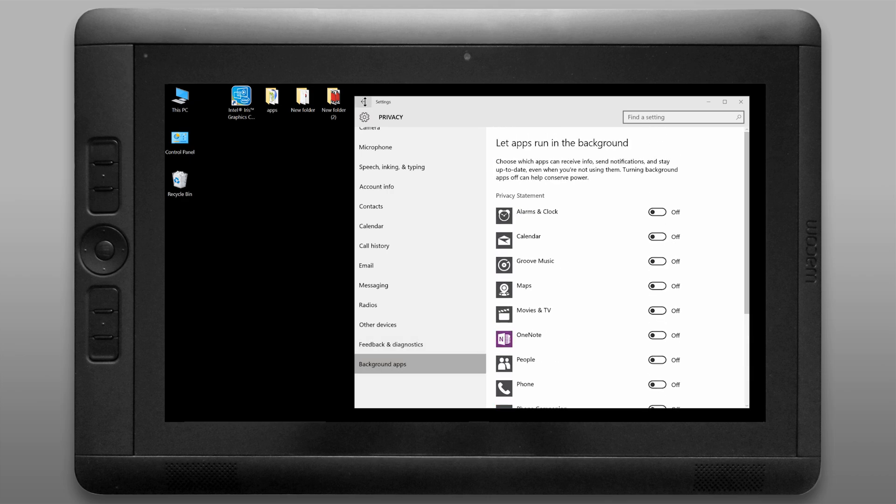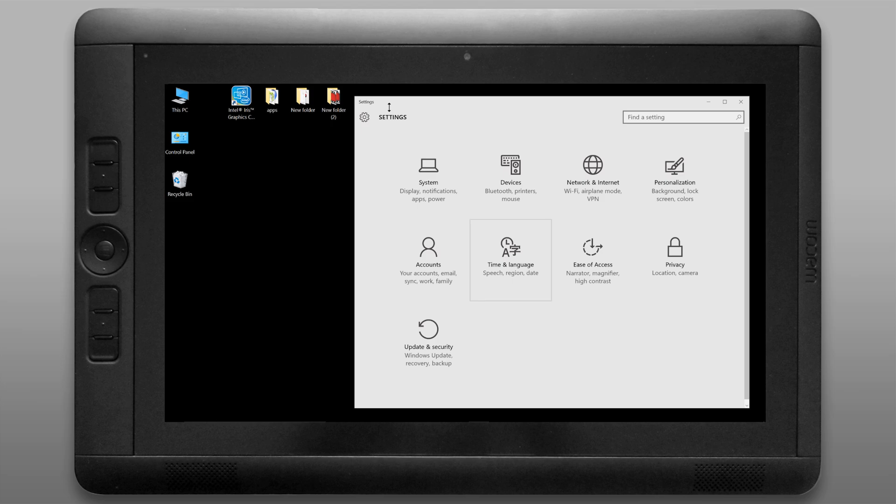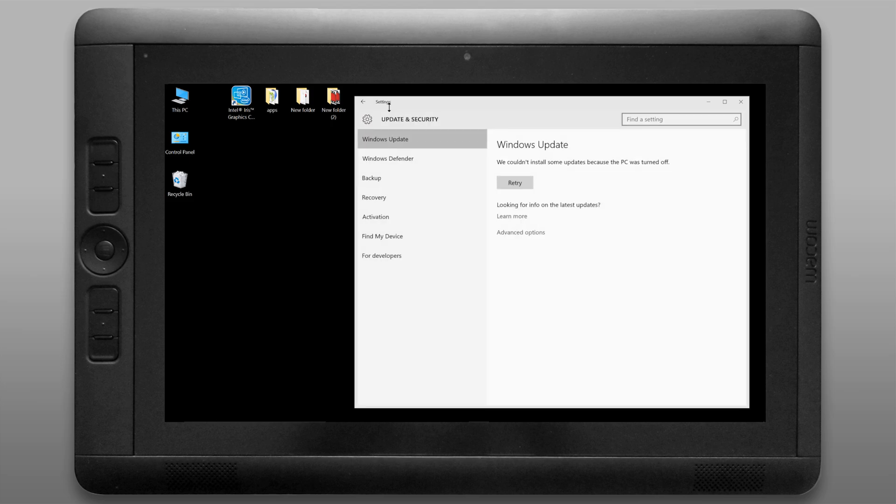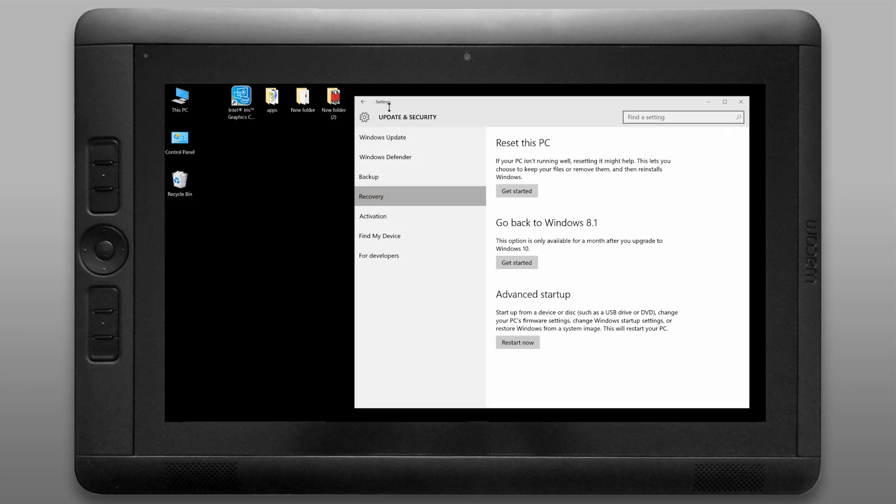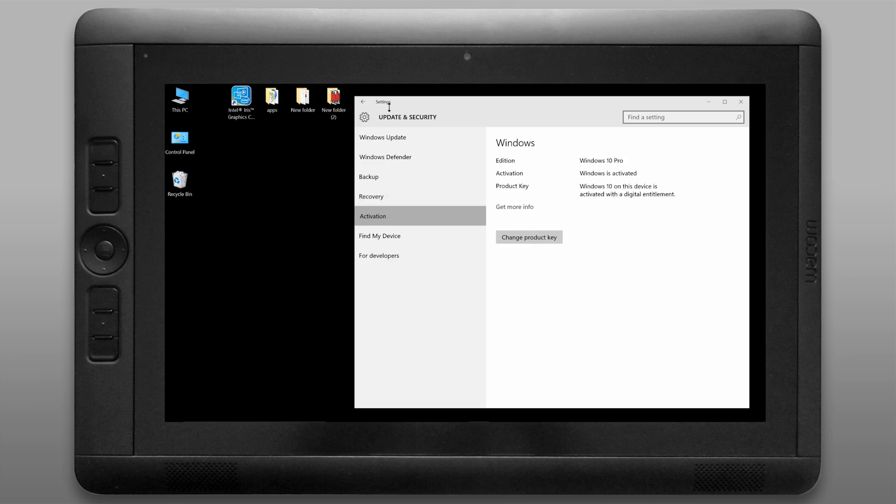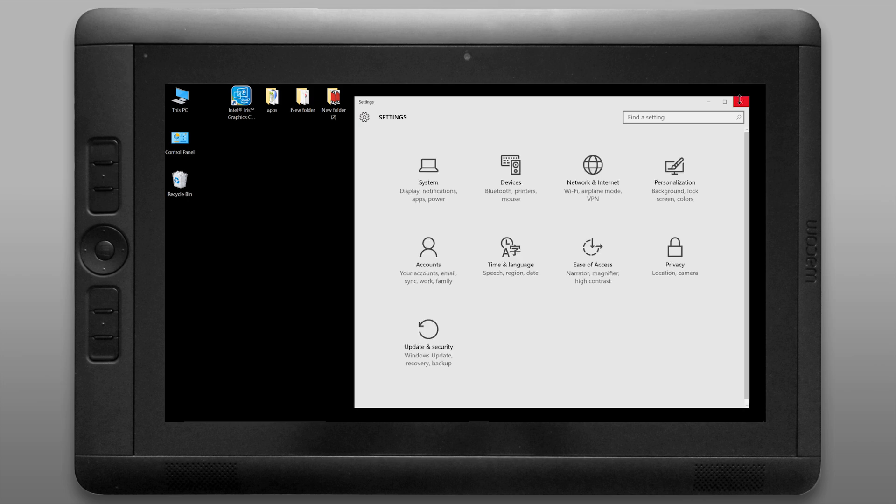Let's go back to the main menu and let's take a look at update and security. We can look under recovery and if you don't like windows 10 you can always roll back to 8.1. You can also reset your pc if you're having any trouble and you can activate windows if you didn't do that earlier.